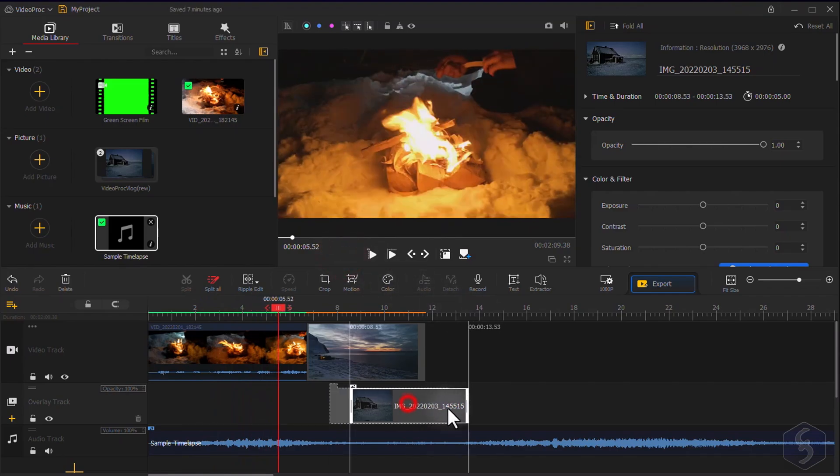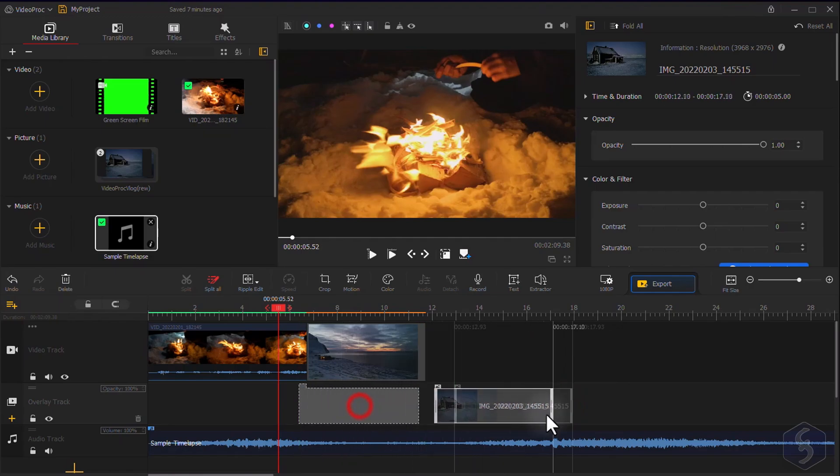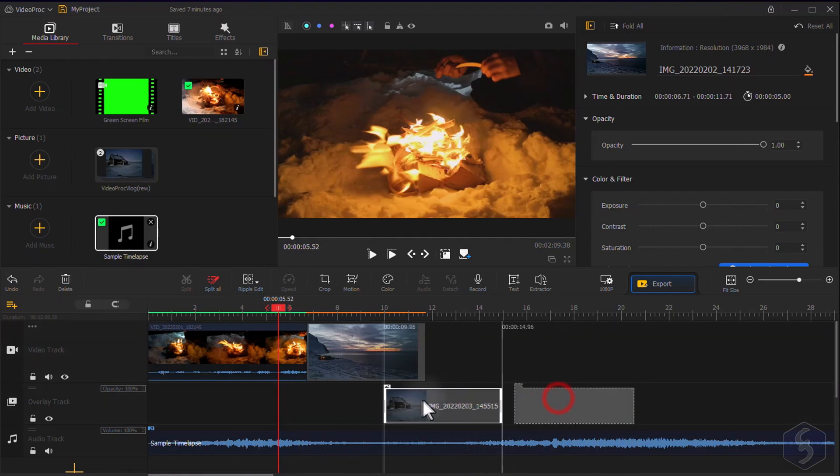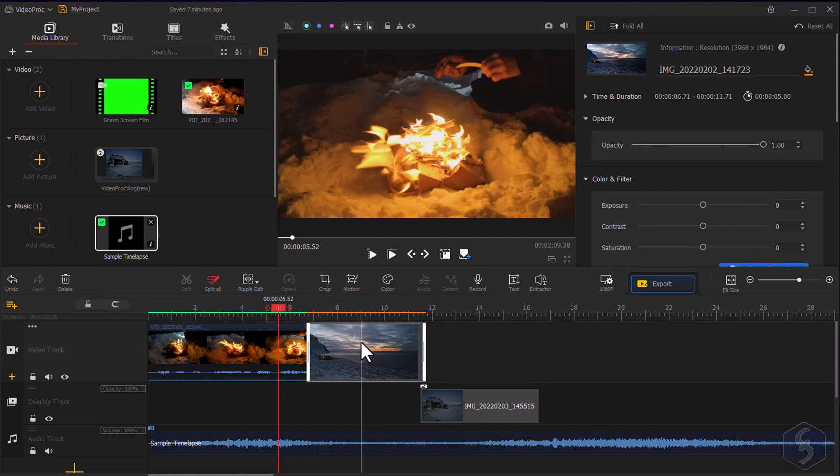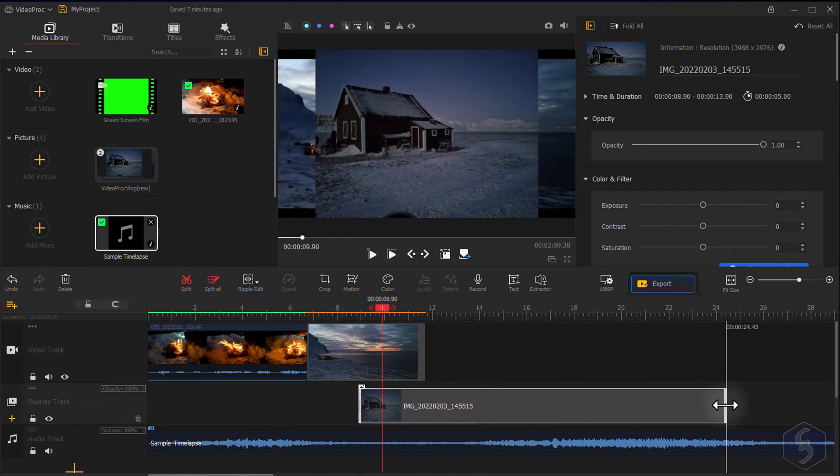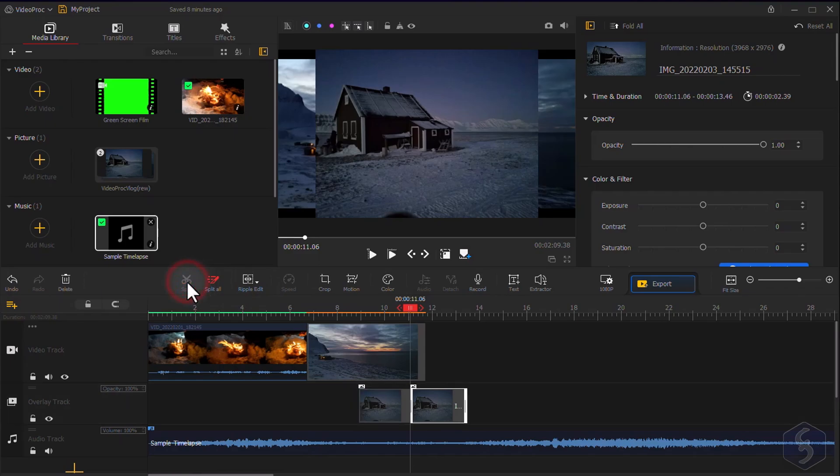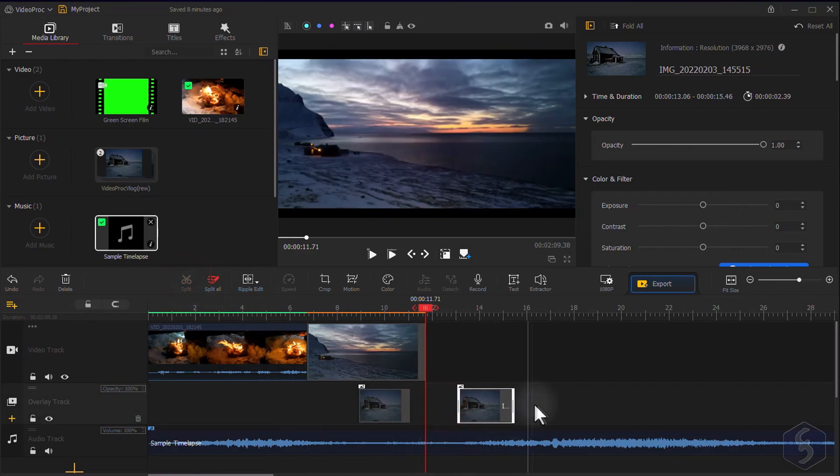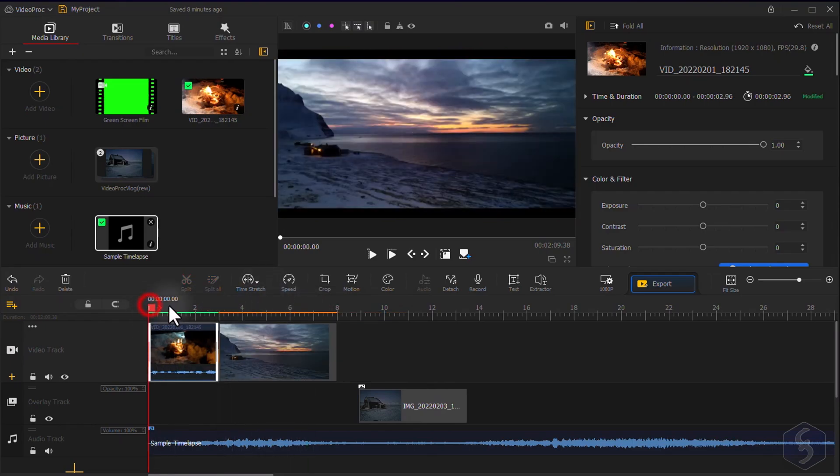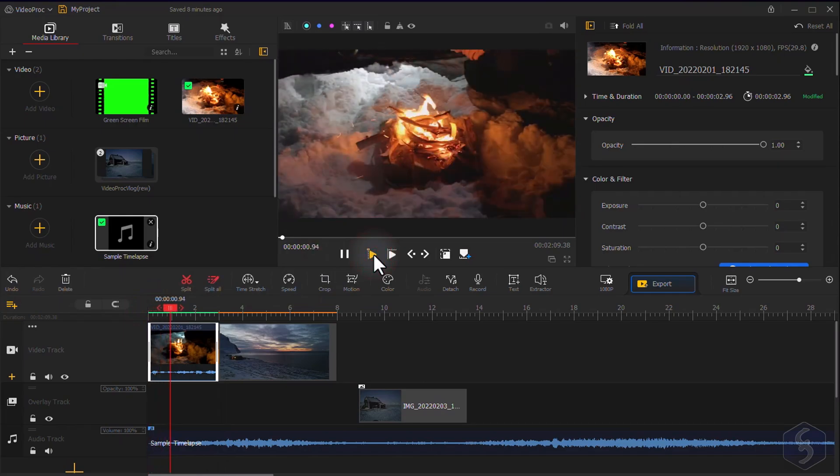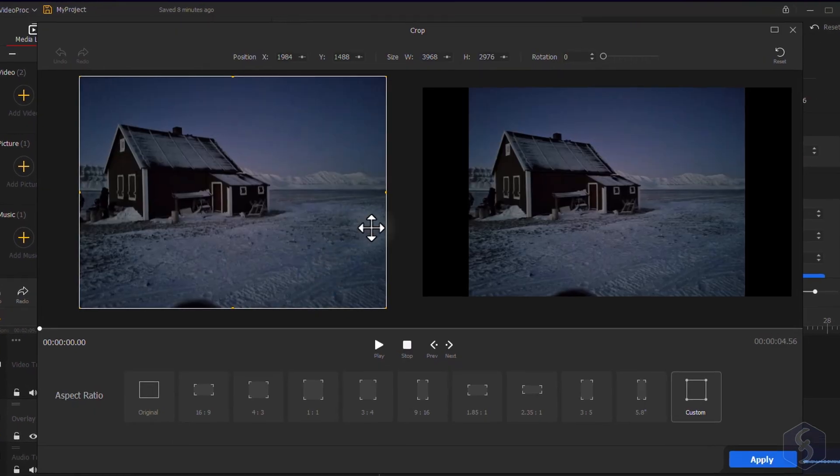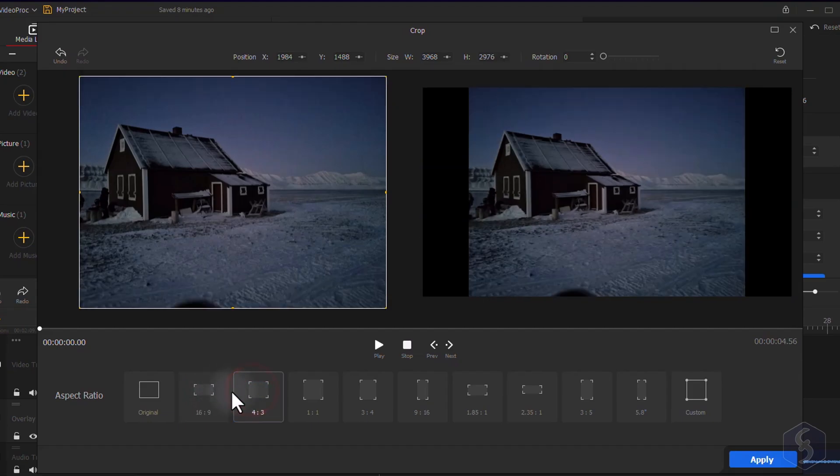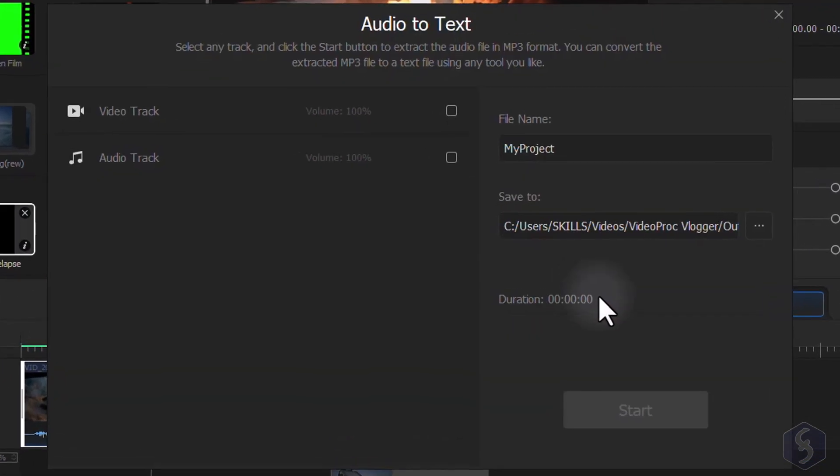Just like professional and paid video editors, VideoProc Vlogger allows you to get full control on these clips. You can drag any to move, drag from the edges to adjust its duration, and use several tools on top to make advanced editing. For example, click on Split to split selected clips, switch to Time Stretch to adjust the speed rate constantly by dragging from the edges. Use Crop to set the clip aspect ratio and Extractor to extract audio from video and audio tracks.